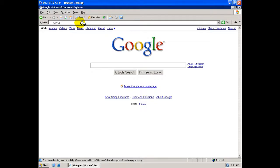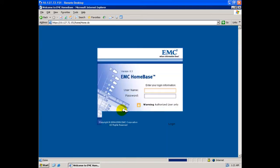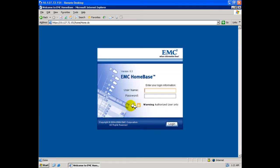Now open an Internet Explorer window and browse to the IP address or fully qualified domain name of the Homebase server. A login screen is presented. By default, the login credentials are admin and admin.